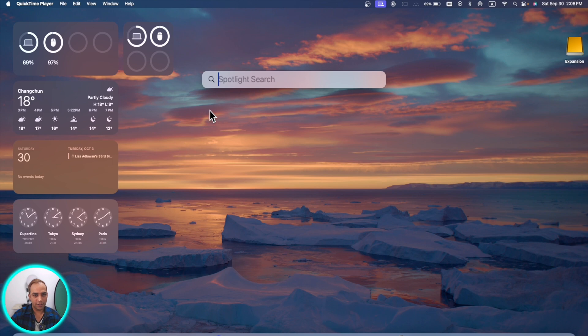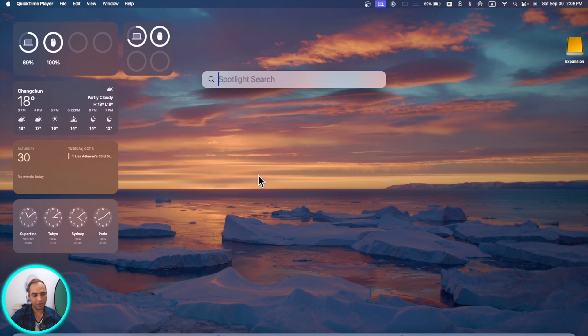There are some new changes. If you go to Spotlight you will see that this is a little bit rounded here, and all other icons in the dock are also a little bit rounded.